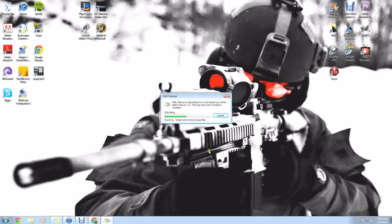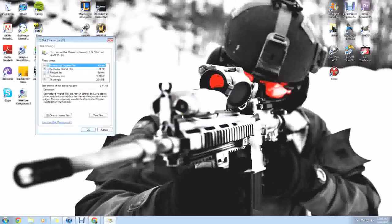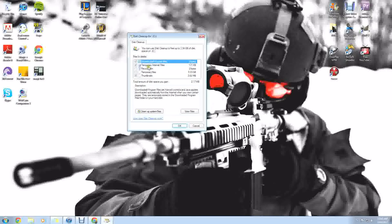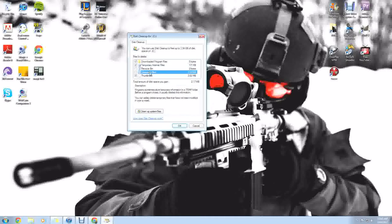It'll basically look for files in certain areas that you don't normally delete or look for. For example, here, downloaded program files, temporary internet files. You can empty your recycling bin. You can see on here, some of you might have something rather large here. Temporary files.